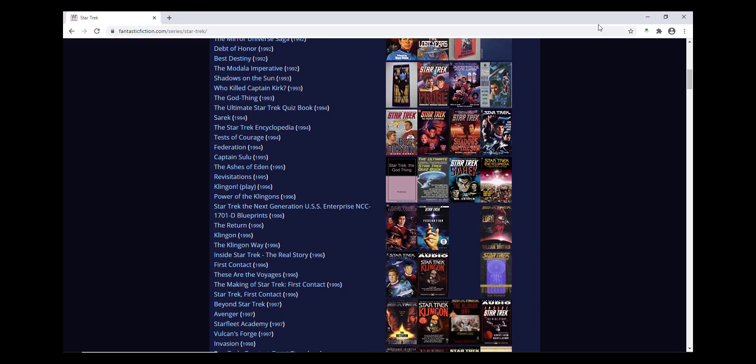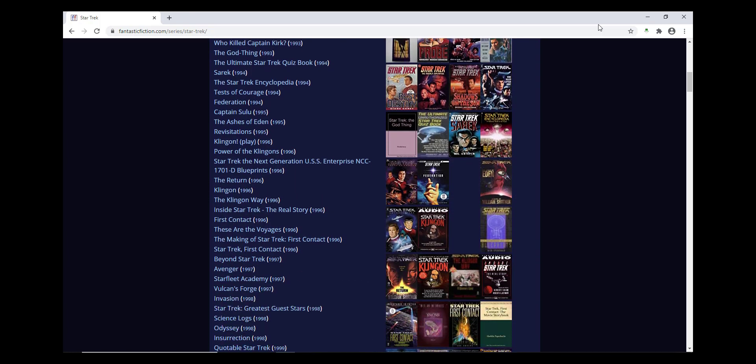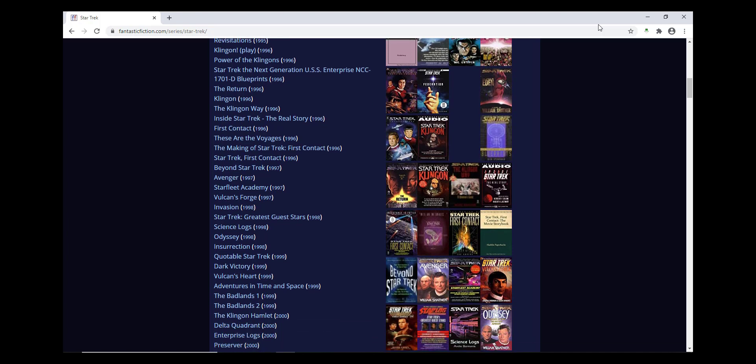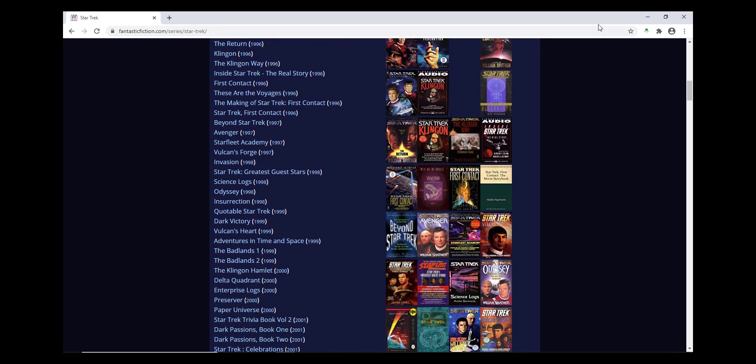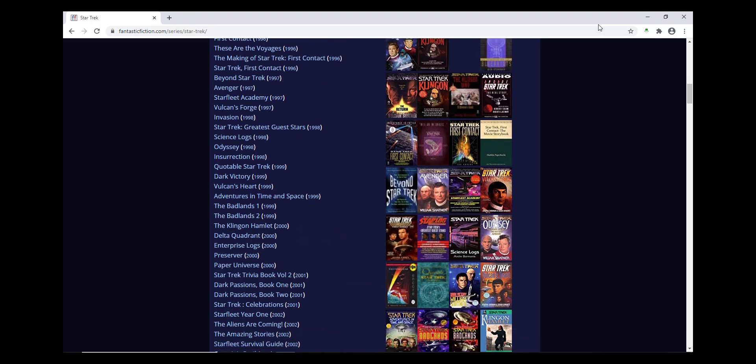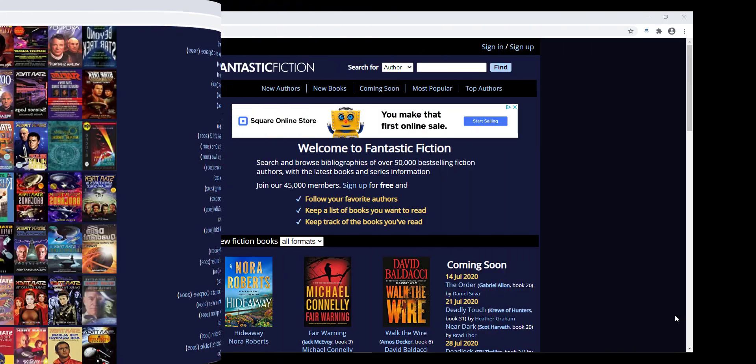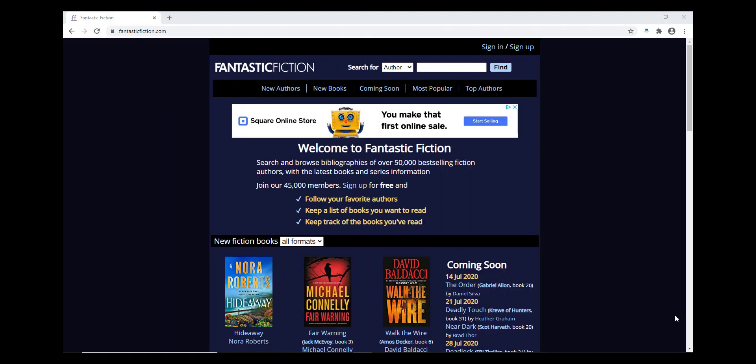So when you scroll down the page, you can look and see which titles you're looking for and when they were published. You can use Fantastic Fiction without an account, and you can use it to find all of the information that I've mentioned here.